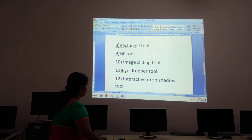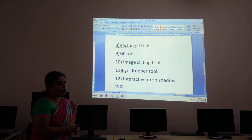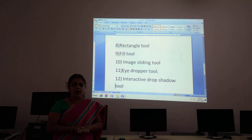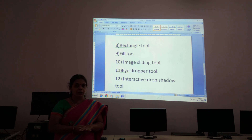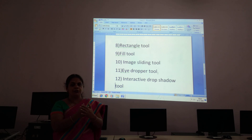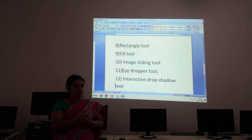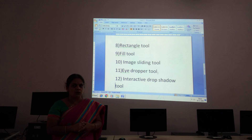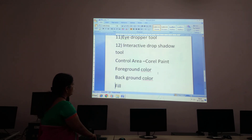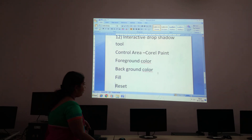We have seen those tools. There is one more tool — that is the Control Area in Corel Photo Paint. The Control Area allows you to control things like what color you want for your drawing or what color you want for the background.